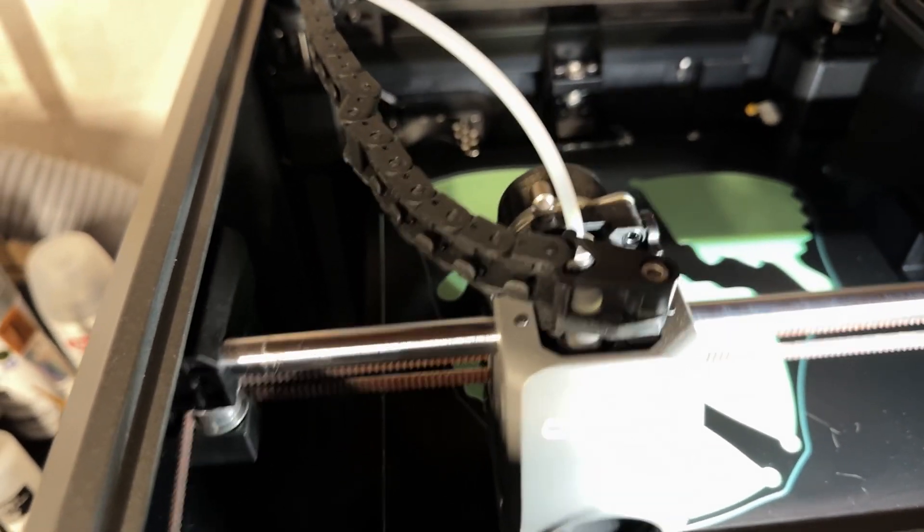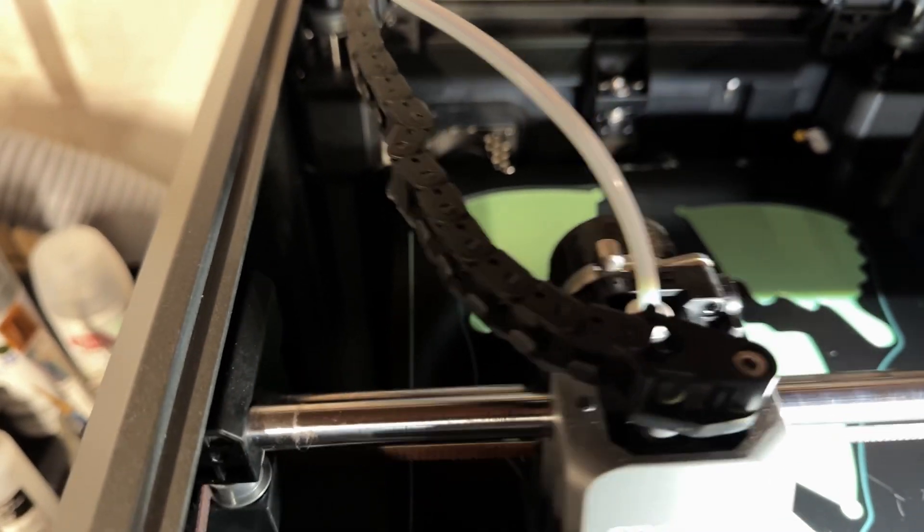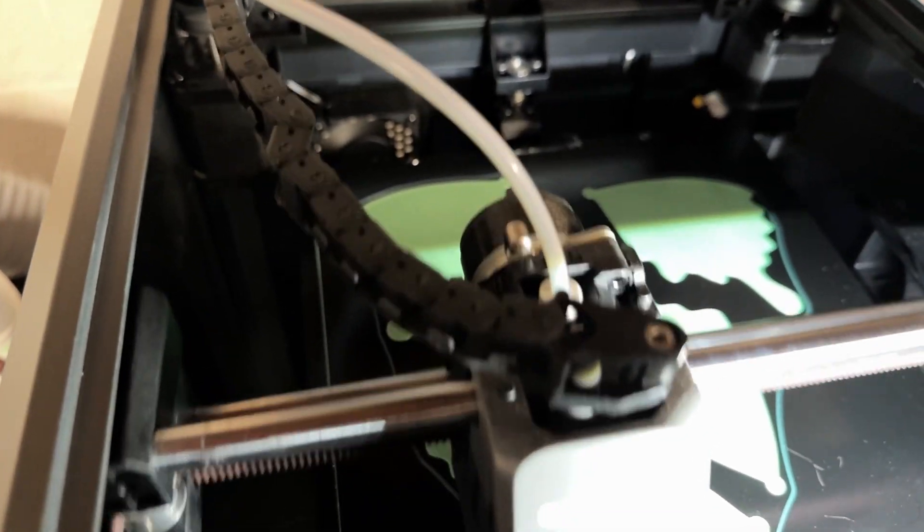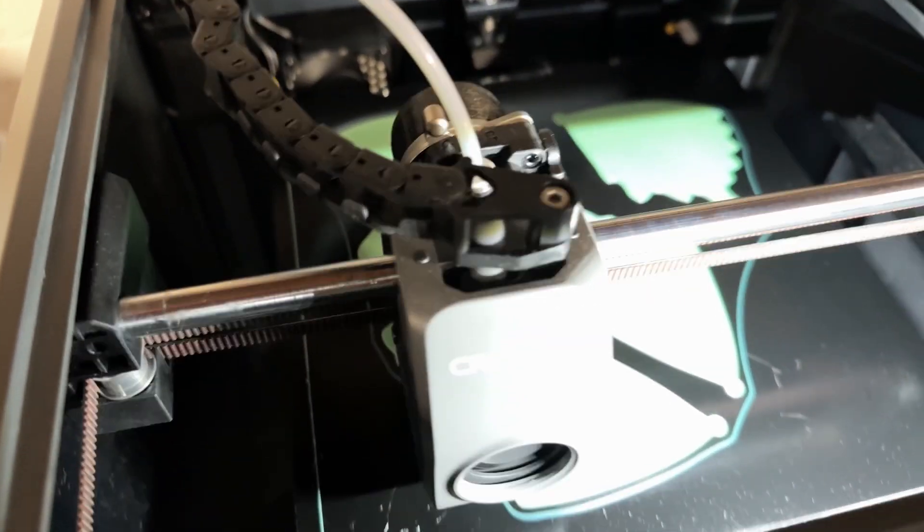Resume the print. The printer will now print the loaded filament color at the layer you programmed it to.